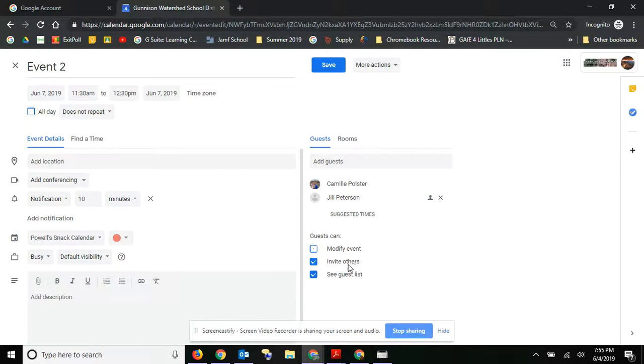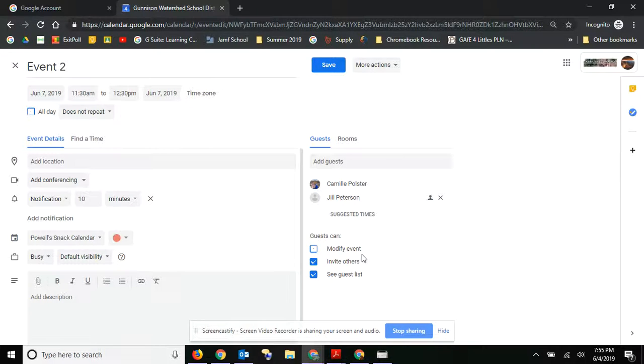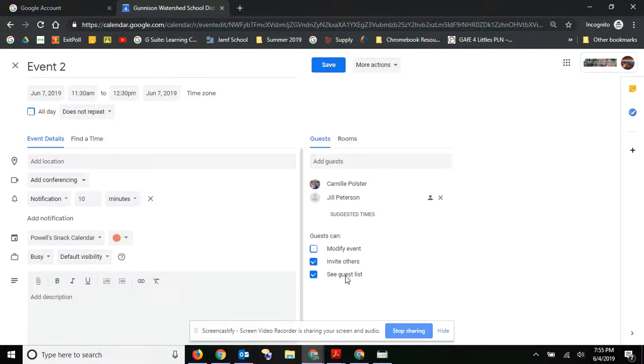You need to make sure if you want your guests to be able to modify the event, or if they can invite other people, or they can see the guest list.